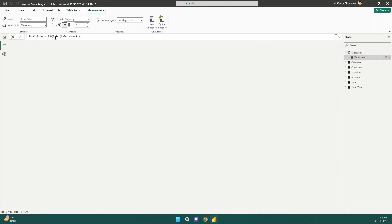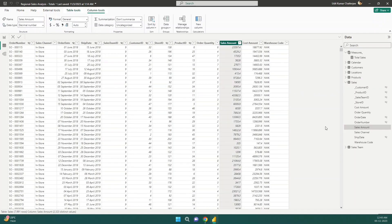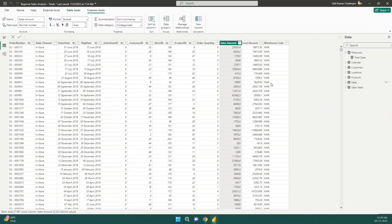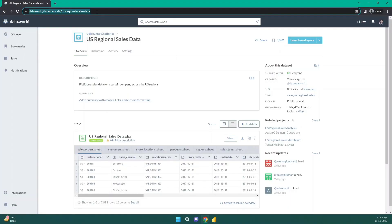I have already created a simple measure for total sales, which is the aggregated sum of the sales amount column from the sales fact table. This is a fictitious dataset based on a regional sales analysis of the US. You can download this dataset from the link shown on screen.